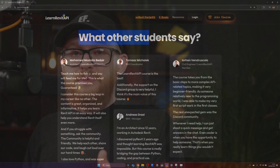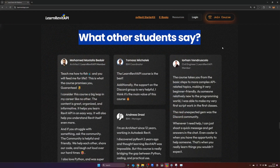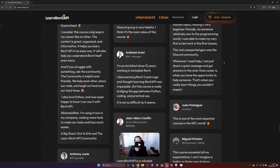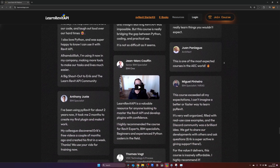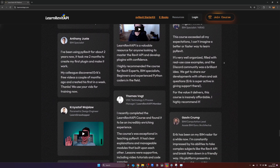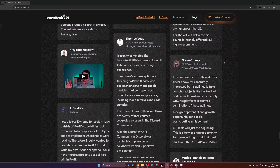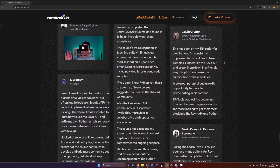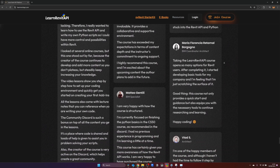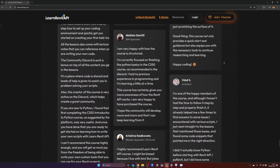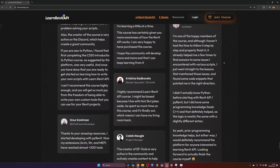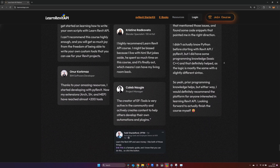Don't just take my word for it — have a look at what other people say about this course. You can pause the video and read what others say. You will notice a few patterns: everybody says how well the course is structured, how much easier it became to learn Revit API, and nearly every second testimonial mentions how useful the Discord community is. It's truly something I wish I had when I started, because there is nothing like this out there.